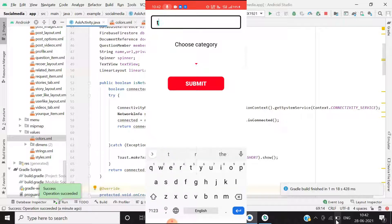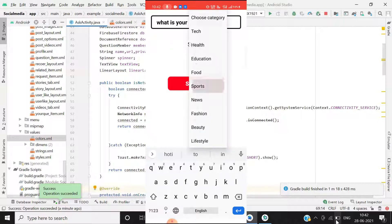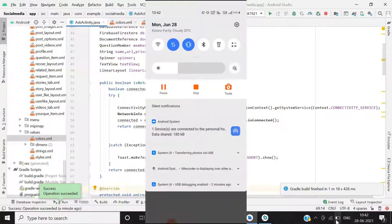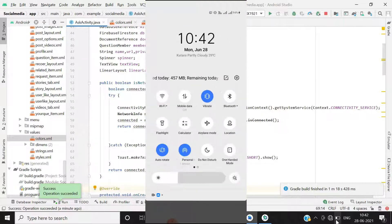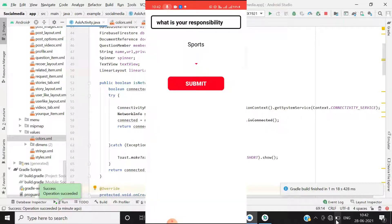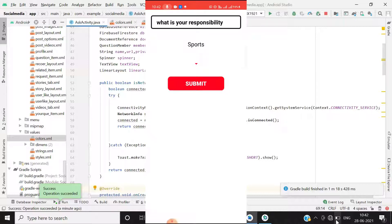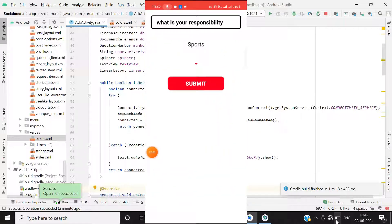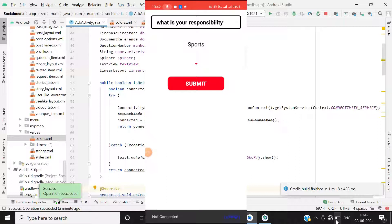I'll type a question: 'What is your responsibility?' and add a category. Then I'll turn off the data and click submit — you can see it is showing a message: 'Your device is offline'. Clicking 'Turn On' doesn't do anything, but the snackbar is working absolutely good.